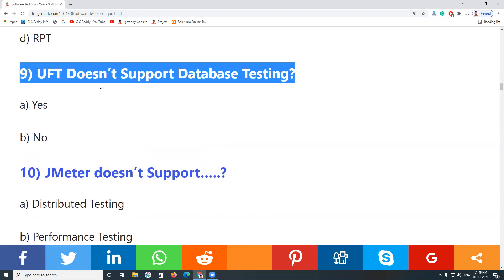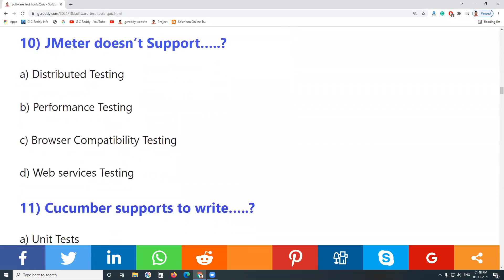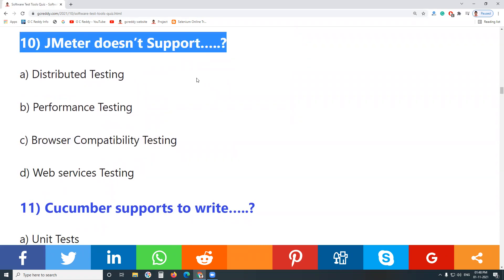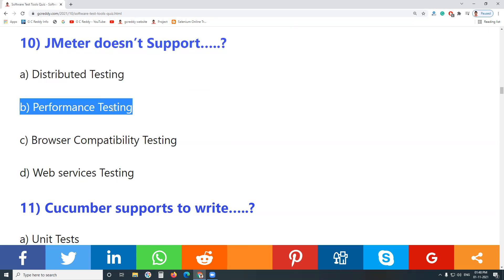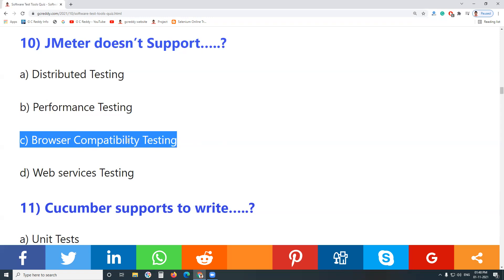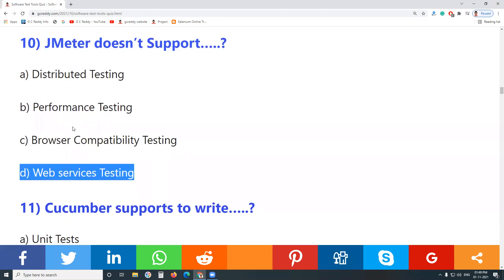UFT supports functional database testing. The question asks whether UFT doesn't support database testing — the answer is no, UFT does support functional database testing. Question 10: JMeter doesn't support which of the following? JMeter supports distributed testing and performance testing.